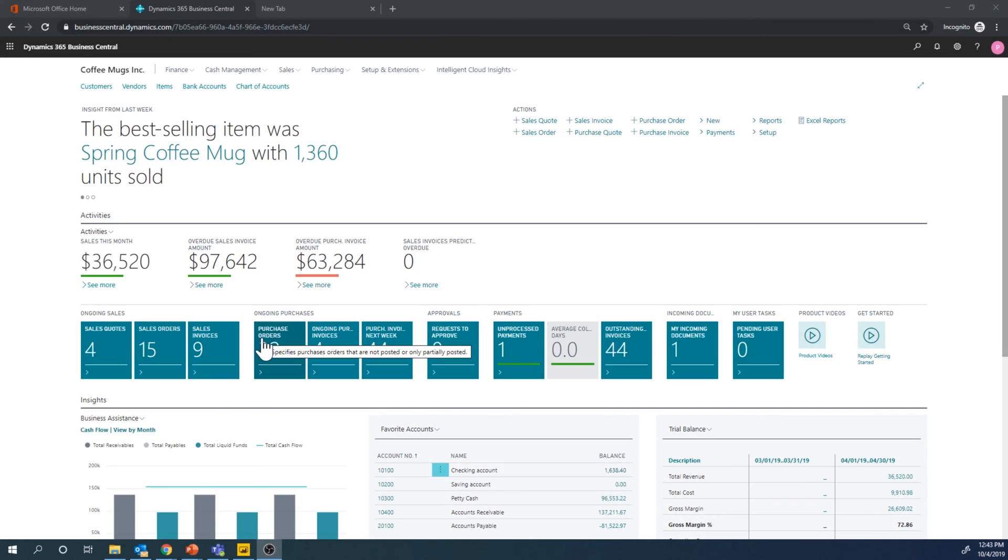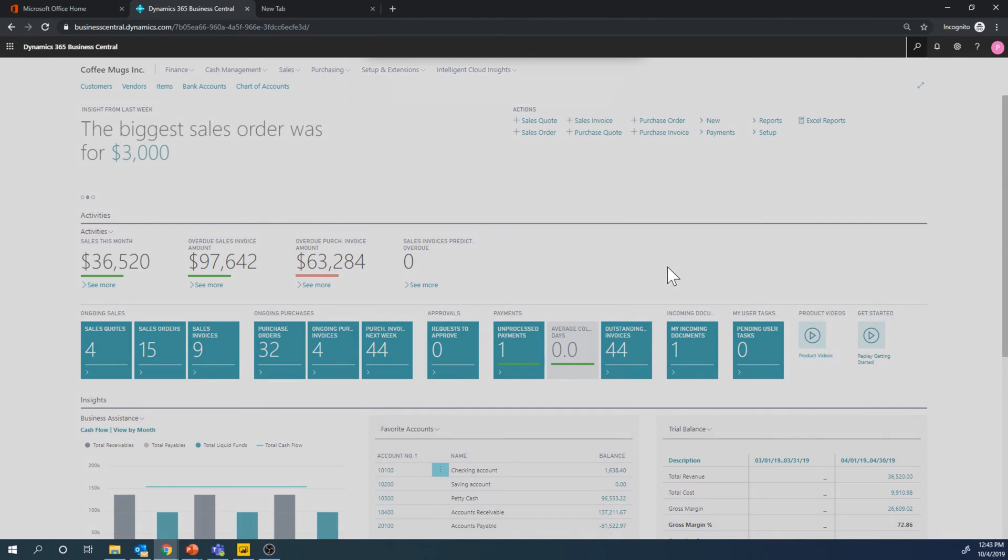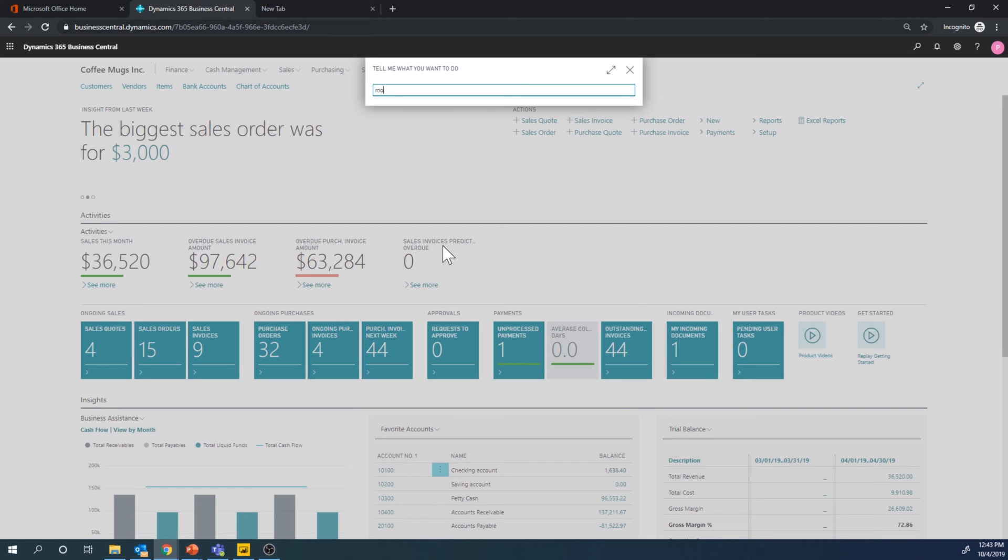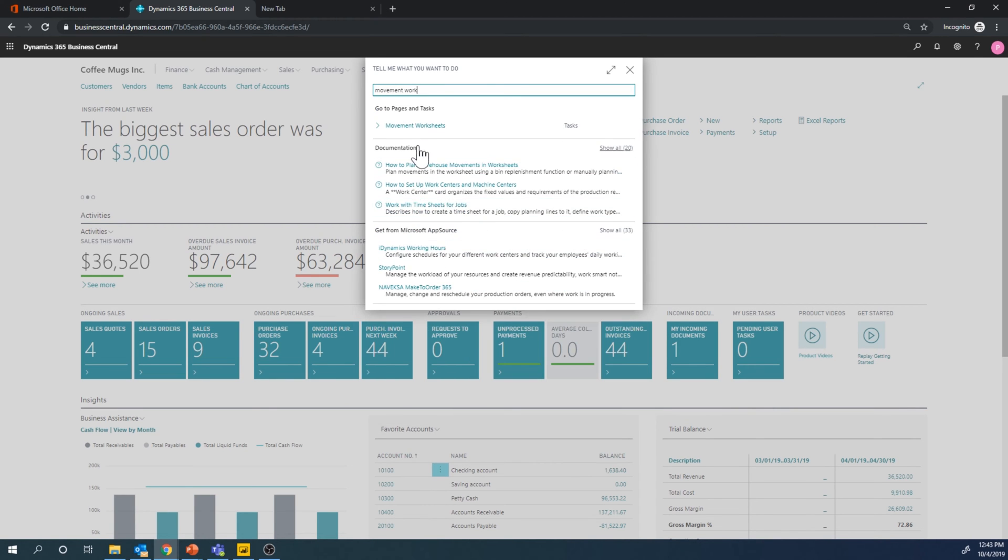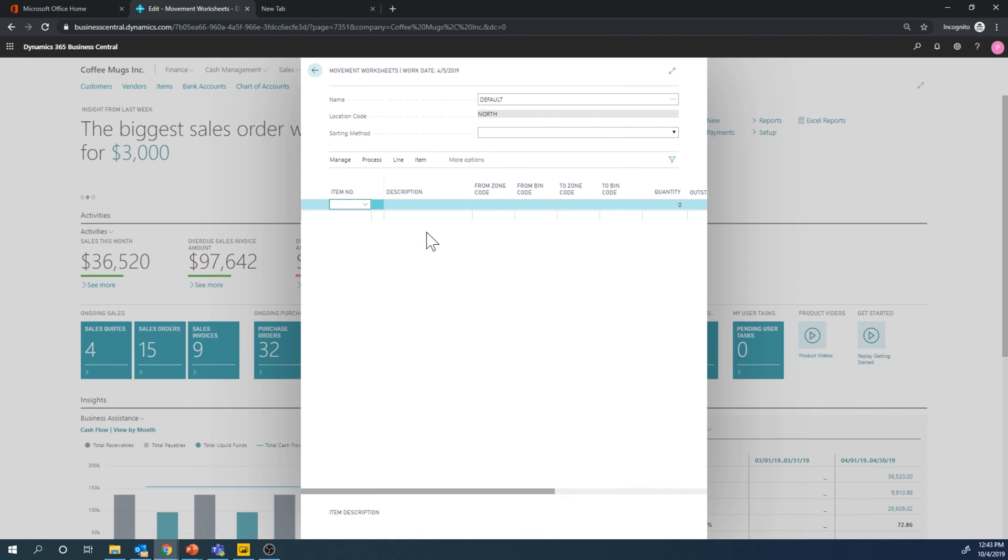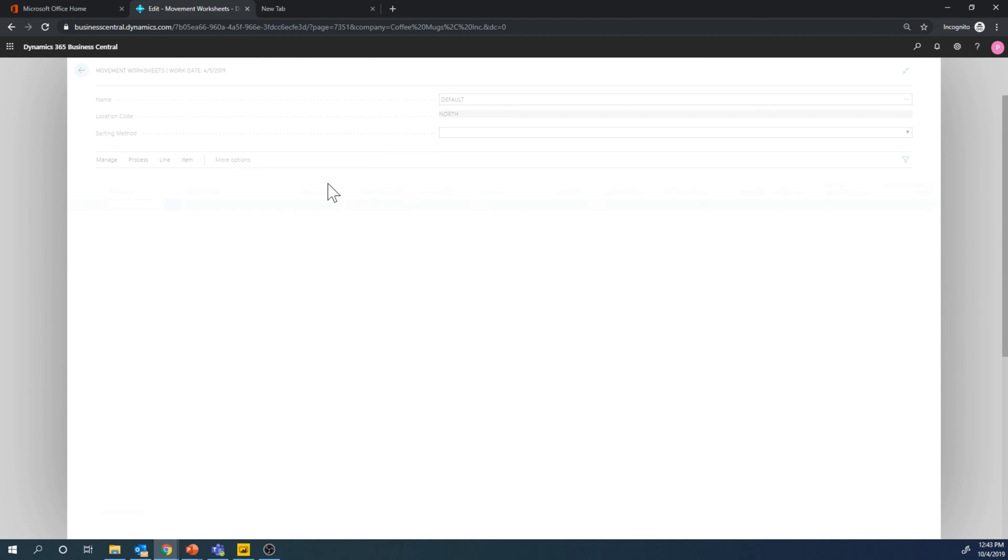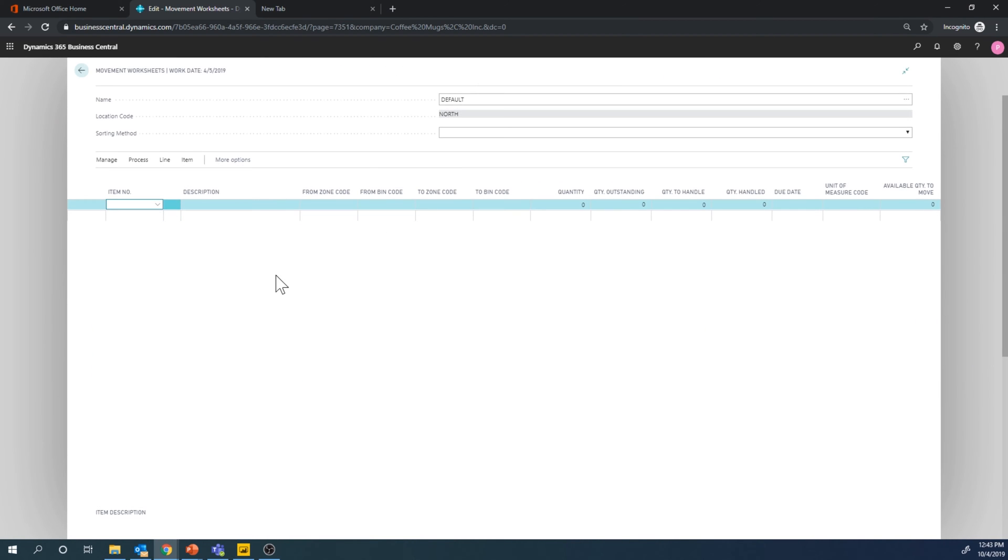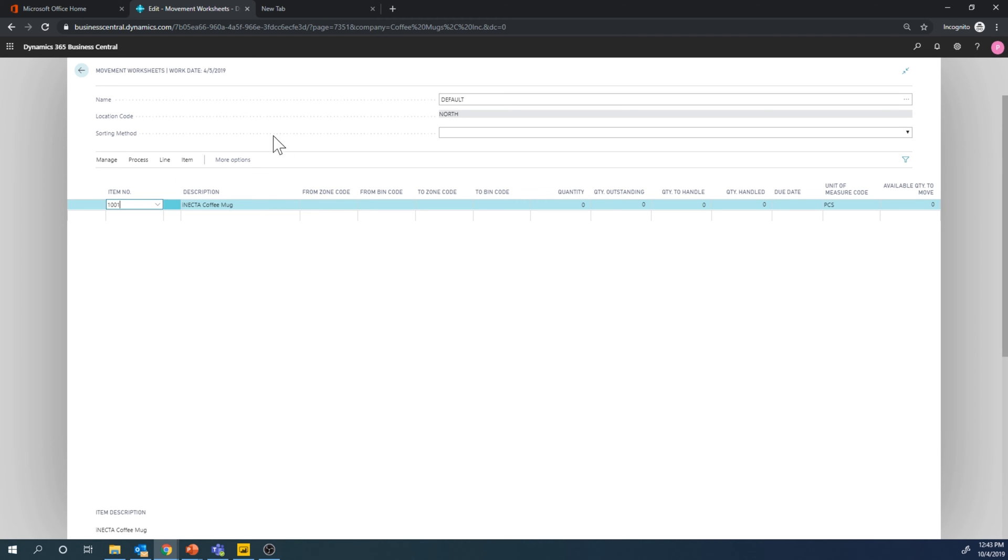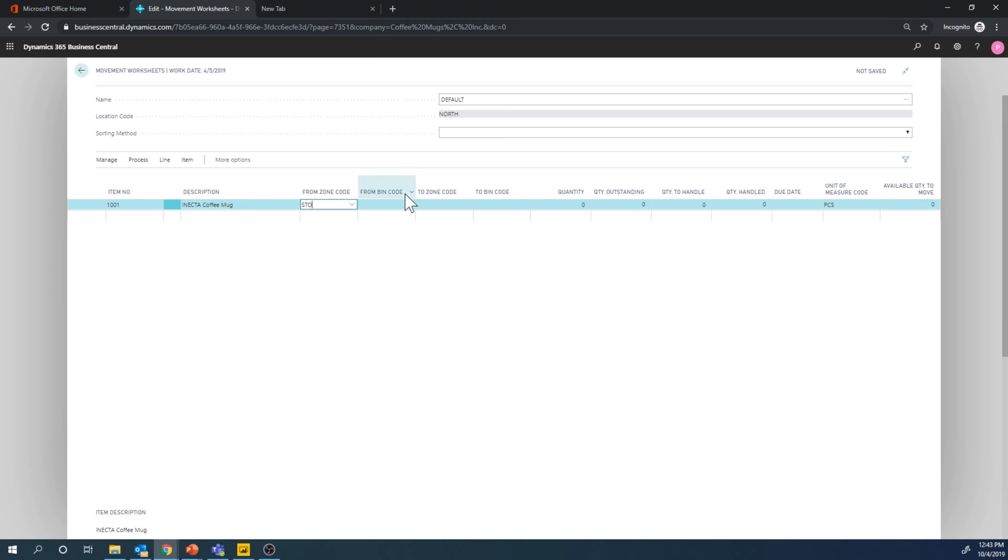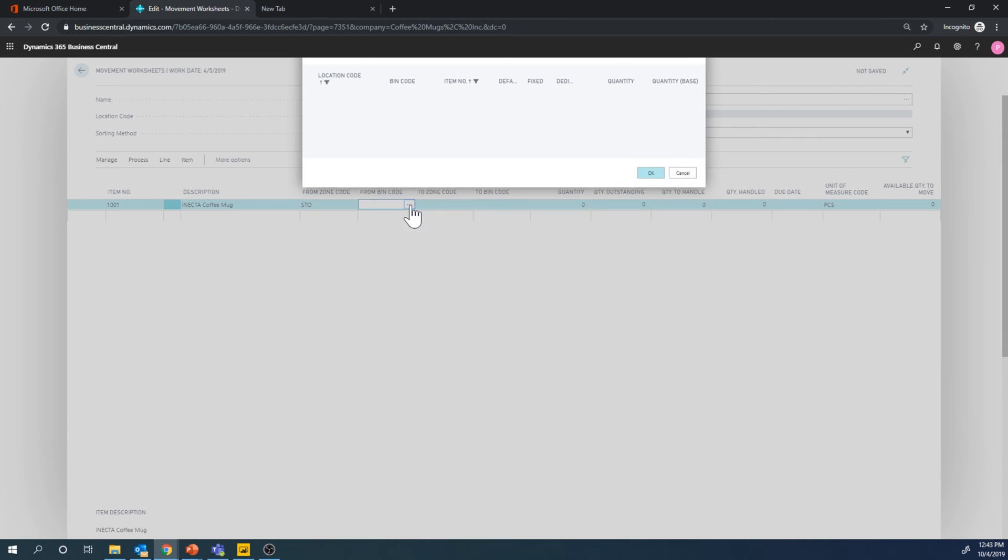So now we're going to move some inventory between bins here. We can go into a movement worksheet and this is of course with directed put-aways and picks that we create this movement worksheet. So what I want to do is take the coffee mug and I'm going to move it from a storage zone from a particular bin.